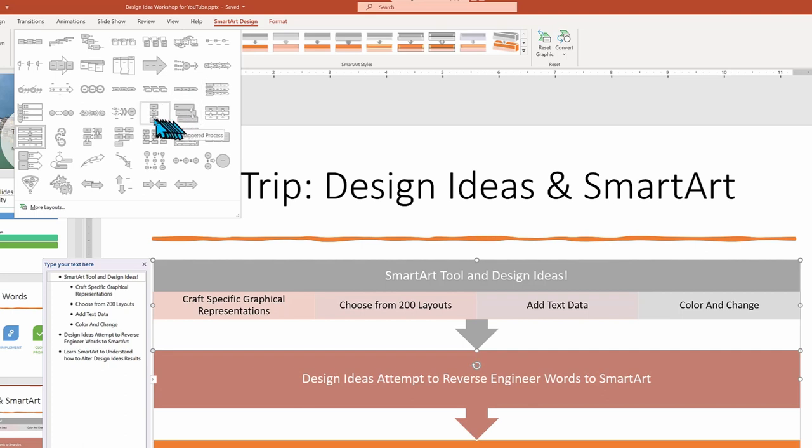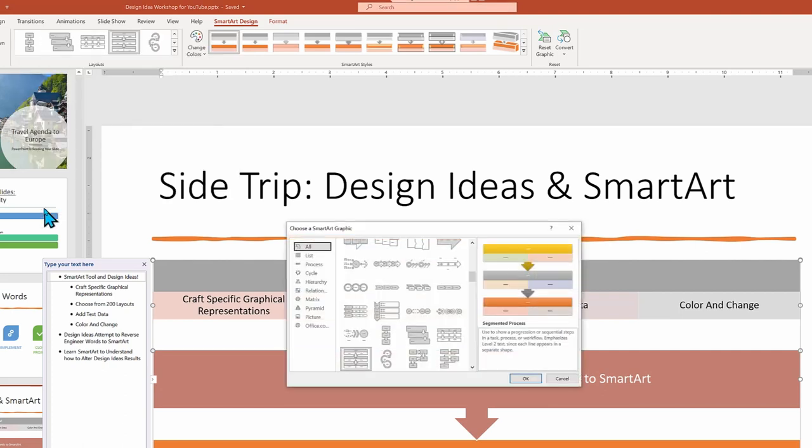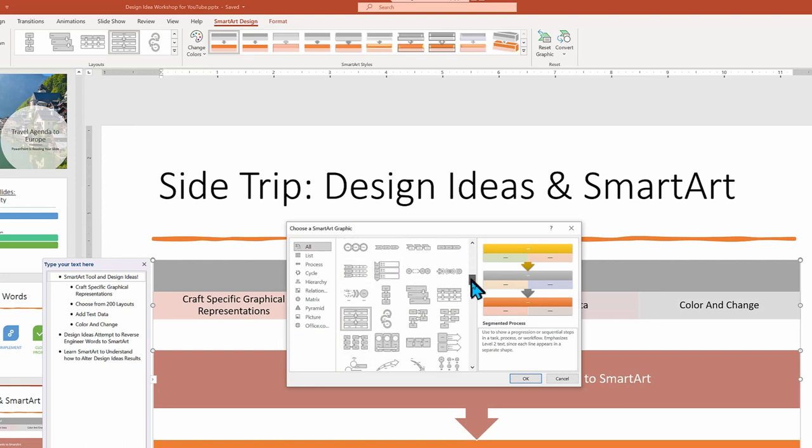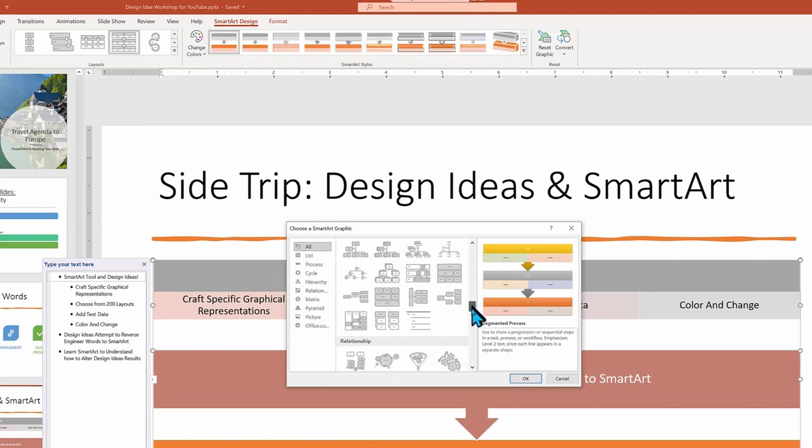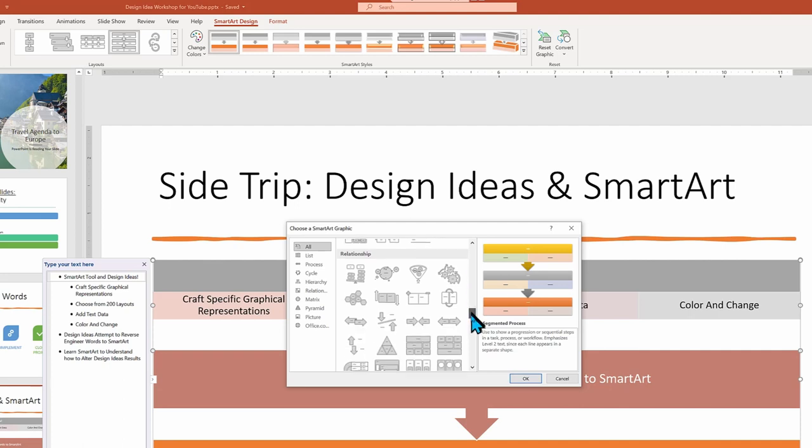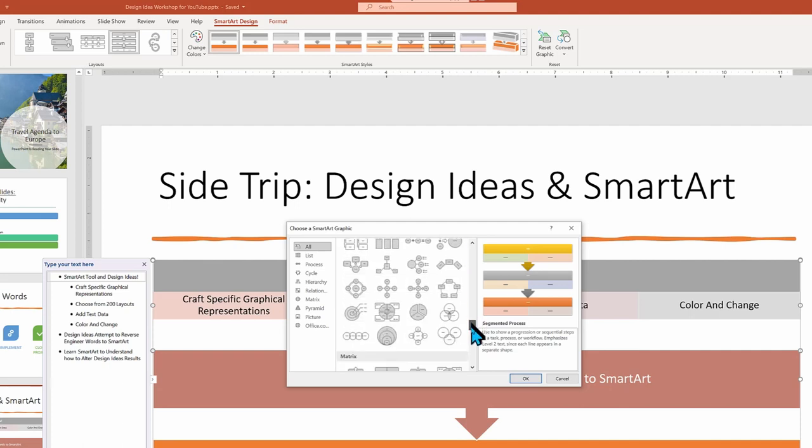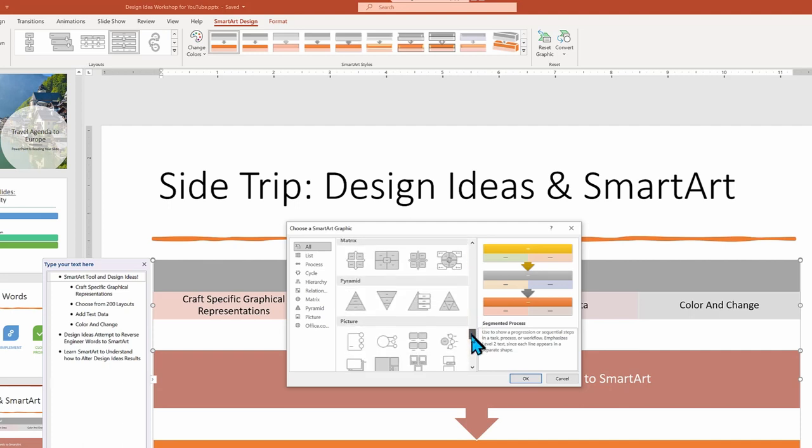There are over 200 Smart Art layouts. Yes, 200 layouts. And this is where Design Ideas shines. It typically does a pretty good job of pre-selecting one of those 200 layouts to match your data.